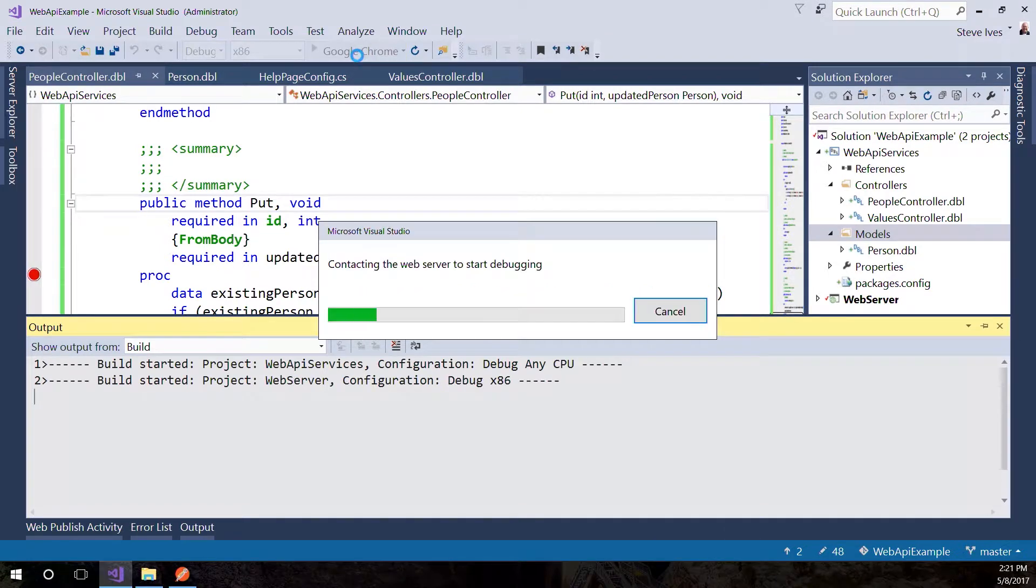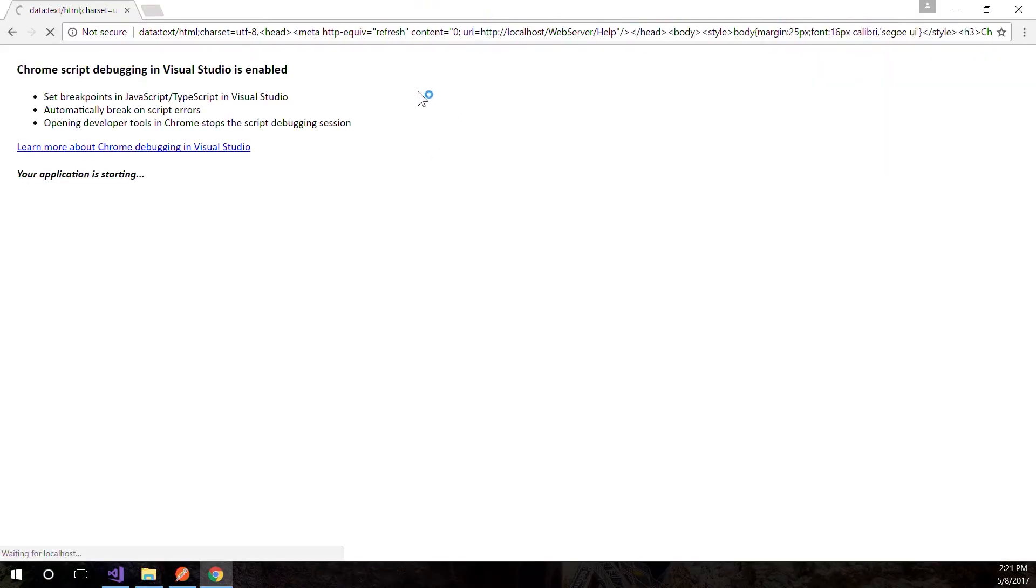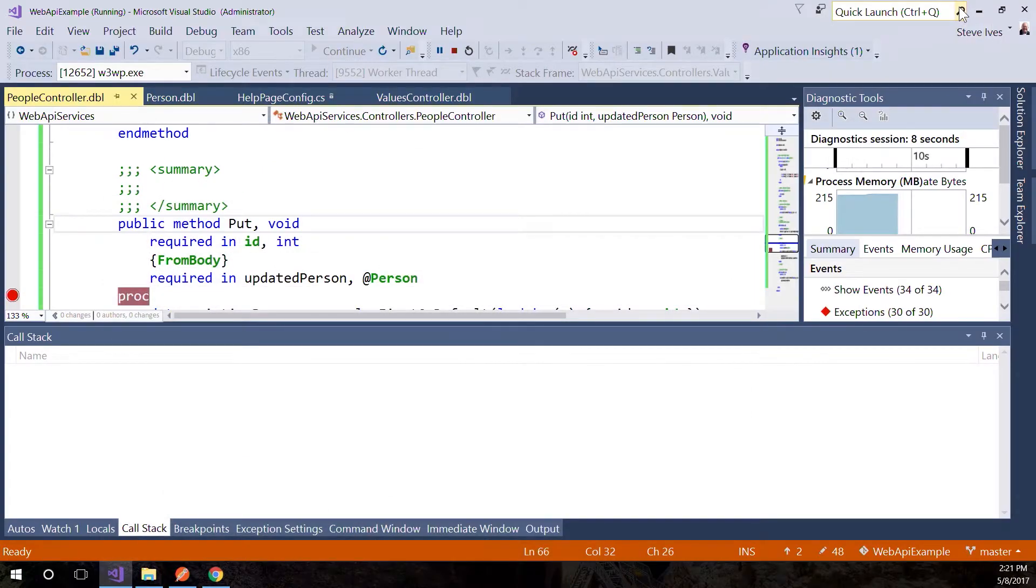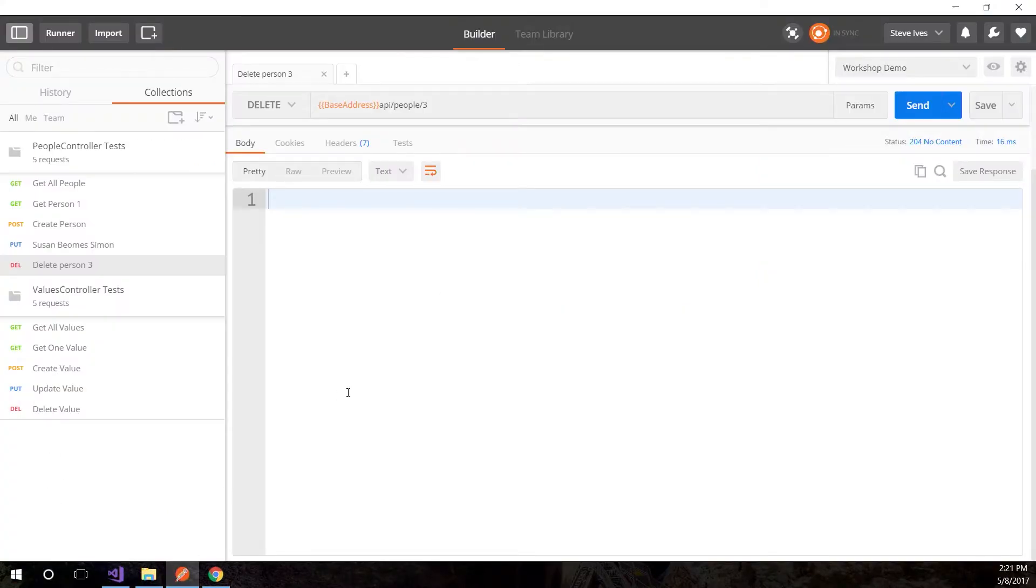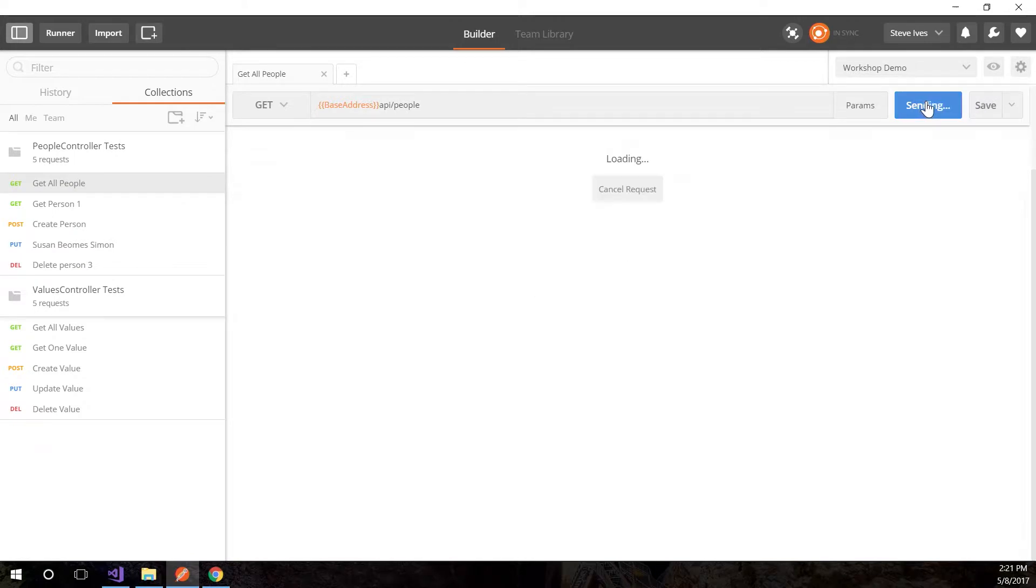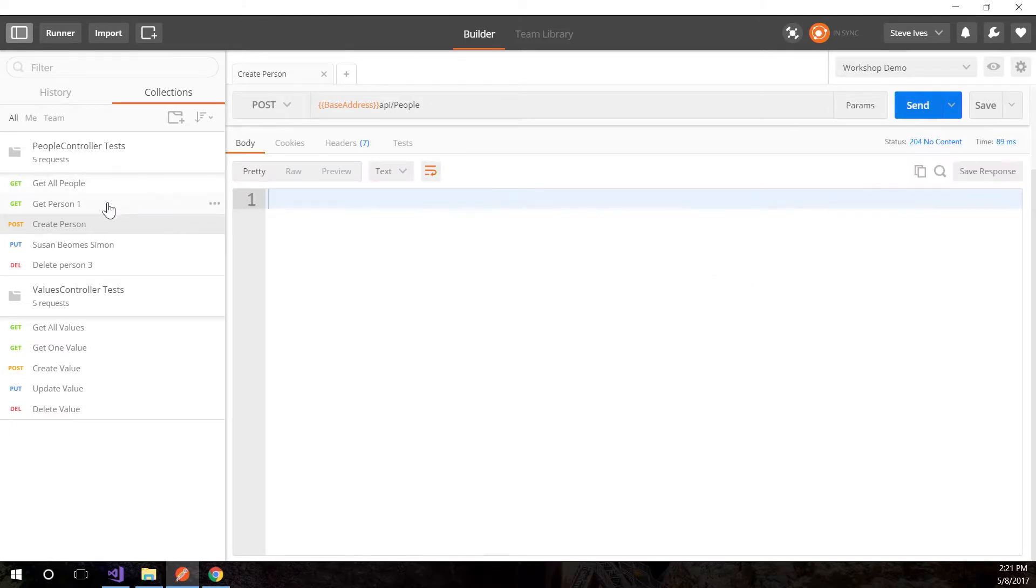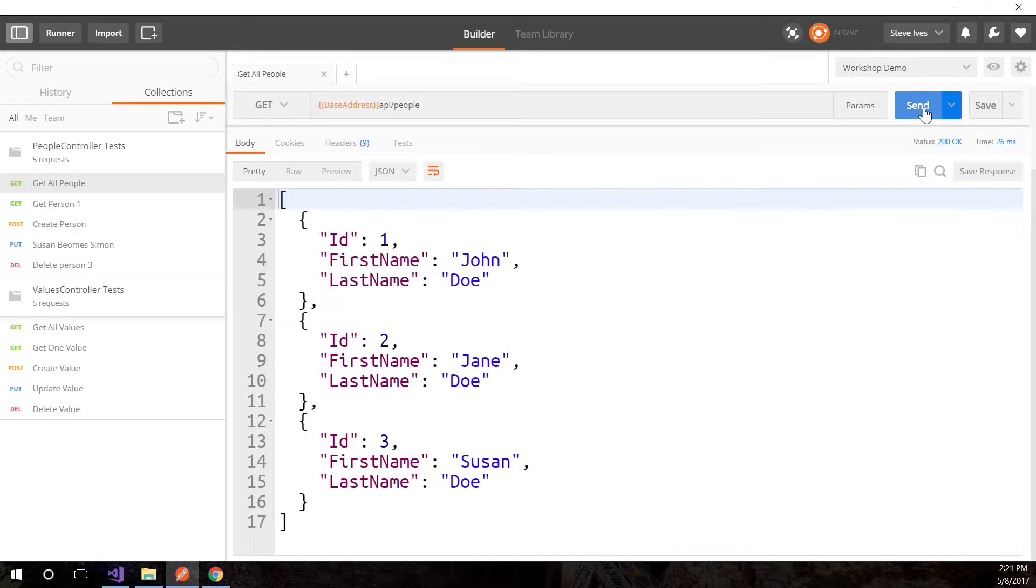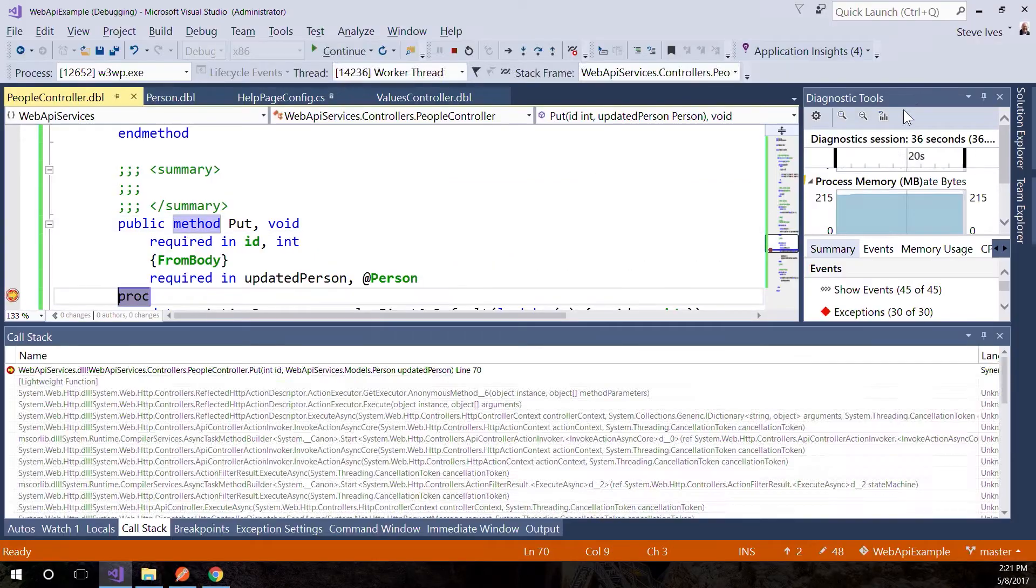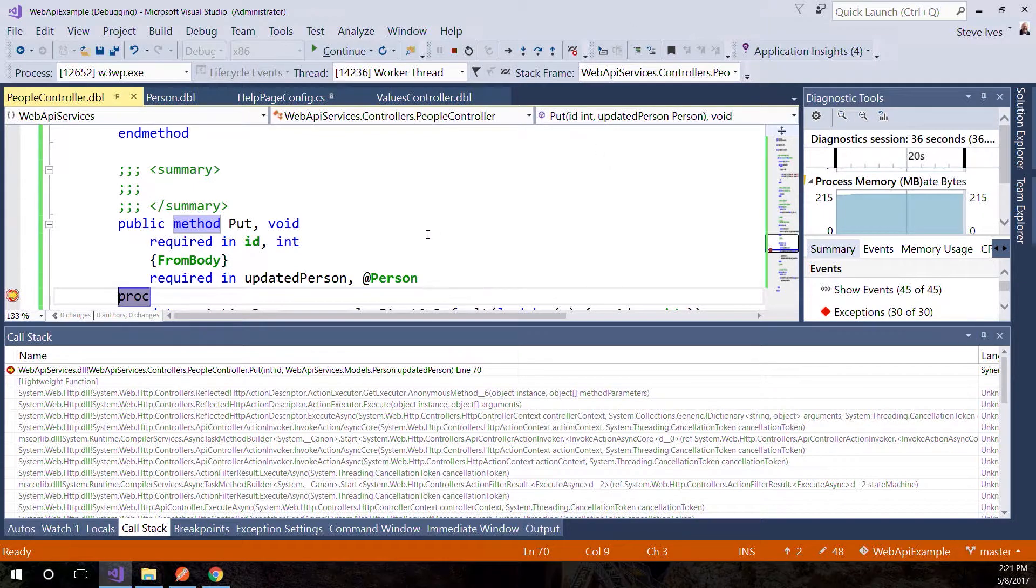We'll start debugging. There's our API. I'll leave that minimized, so it's still running in debug, but I'll use Postman. Let's do a get all people to get our data up and running. There's our data. Let's call create person, that should create person 3. There it is. Now we call our update method, and when we hit send, we're in Visual Studio debugging the code.